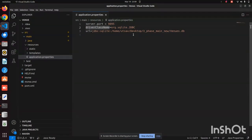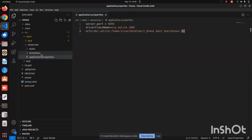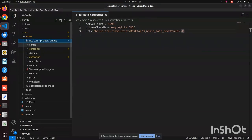We've given the driver here, and after that we define the URL — the entire path of the database where we have saved it — from where the backend code fetches data and displays it on the frontend. This application.properties file is very important for connectivity.